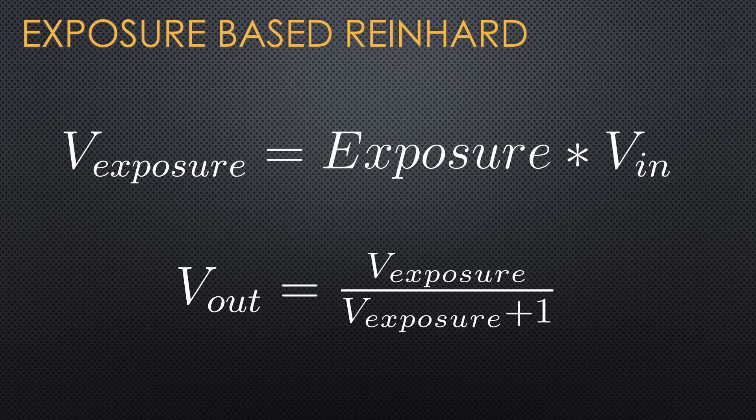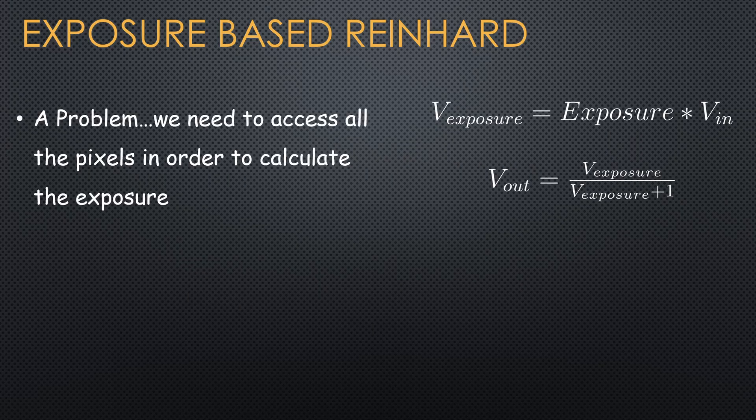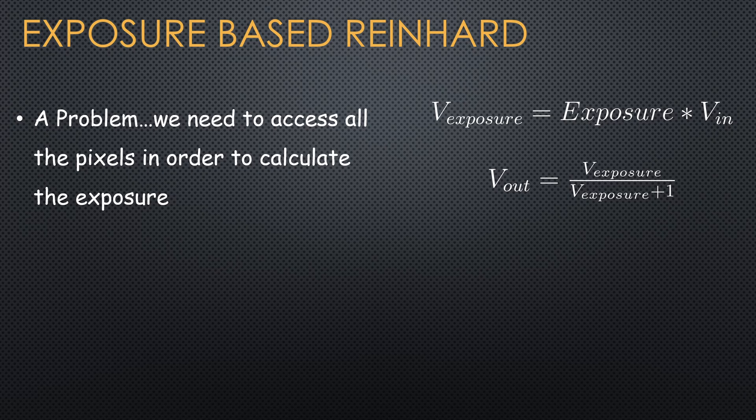Given the average luminance and the exposure, this is how we can extend the Reinhardt calculation to use them. Sounds easy enough, but there is a problem of course. The average luminance depends on all the pixels in the image. So how do we calculate it?